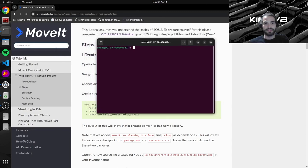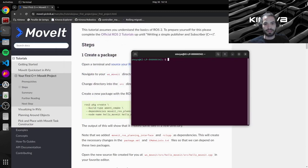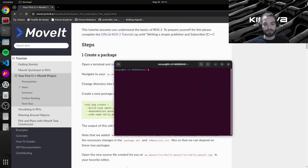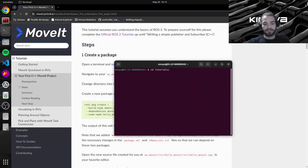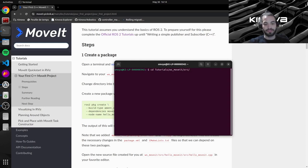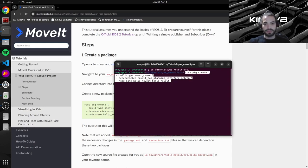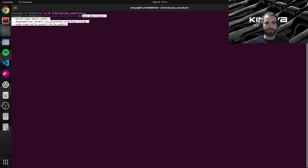I will navigate to my tutorials workspace. So I have placed it in tutorials workspace moveit in the source directory. Let's copy our command here and I'll explain what it does.